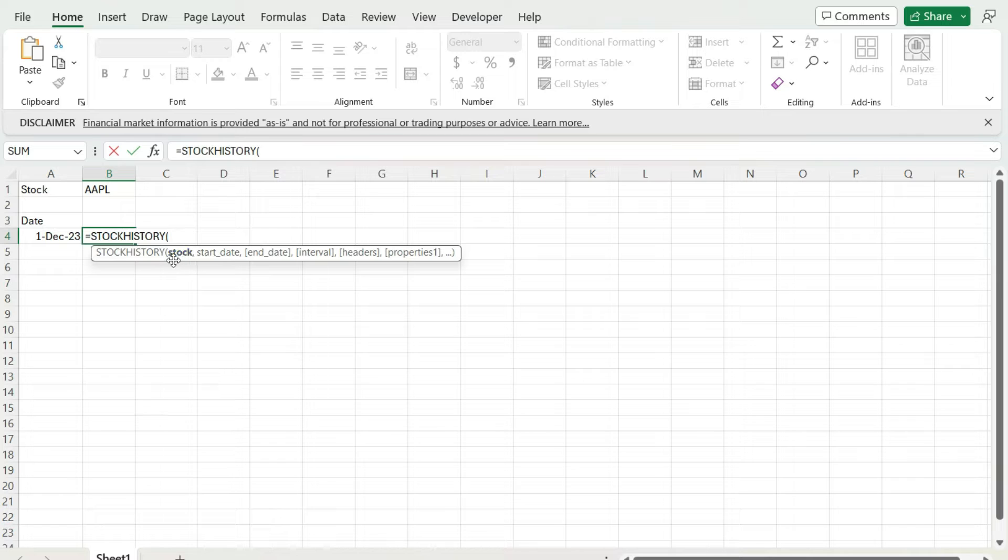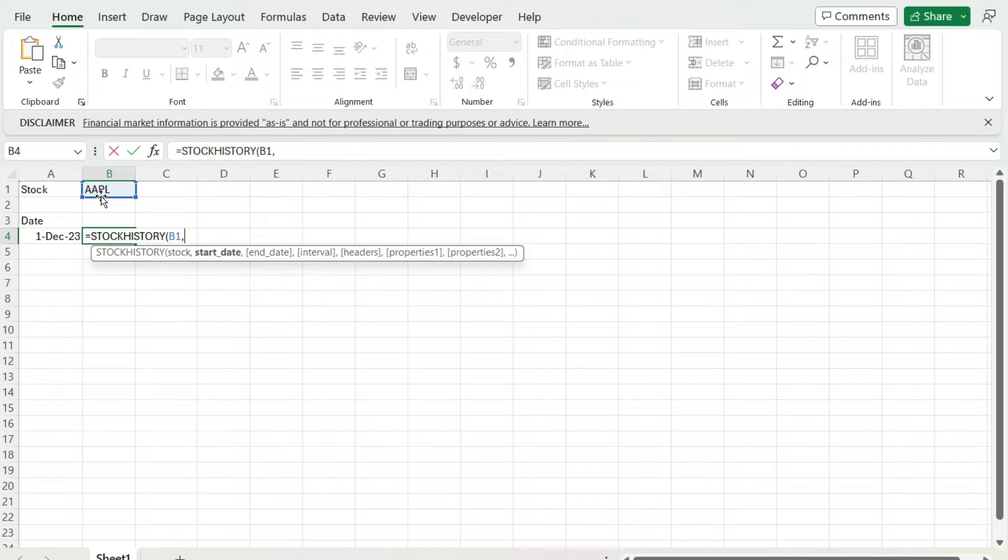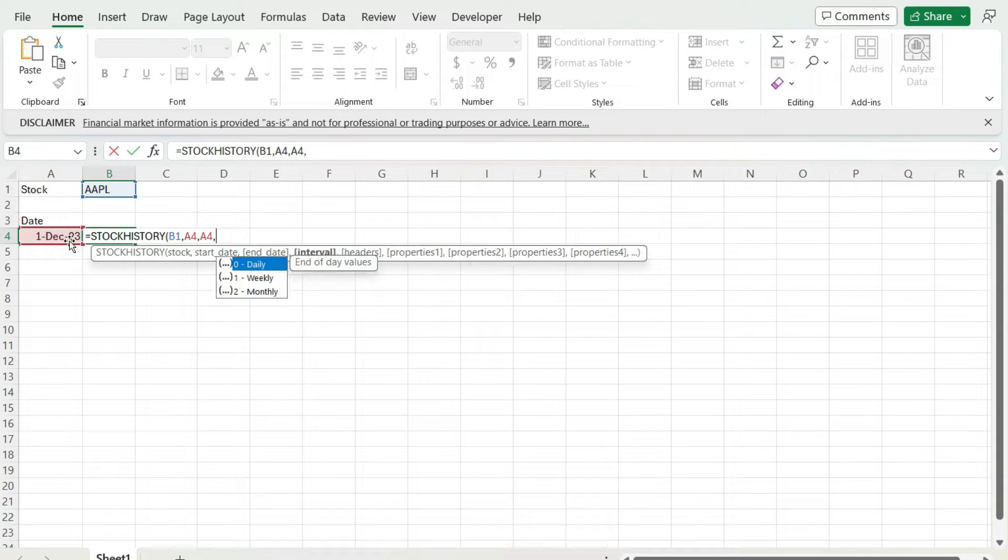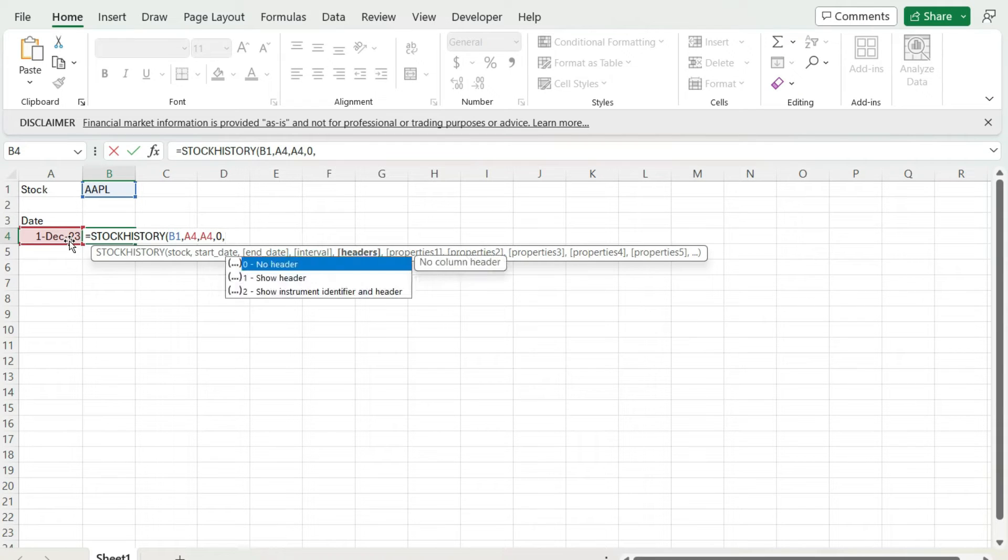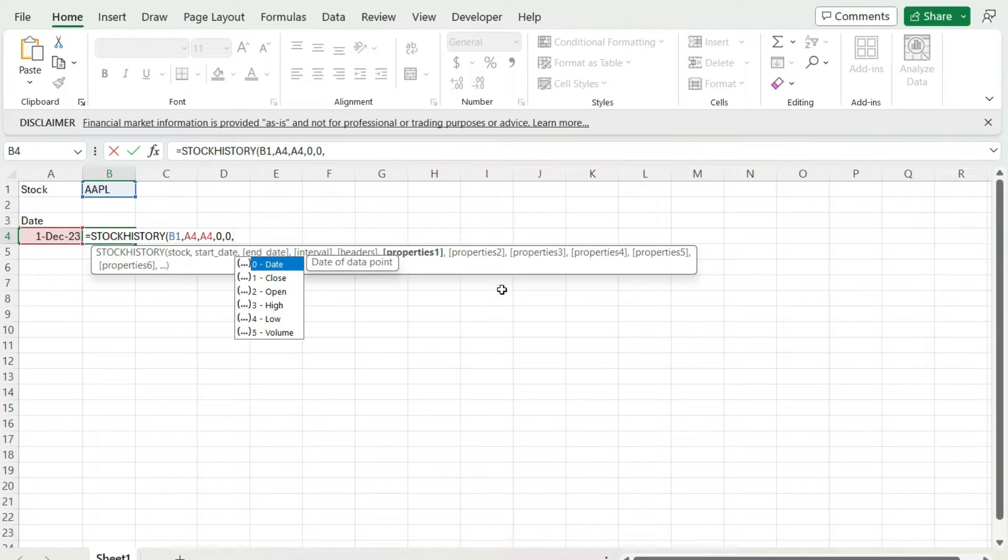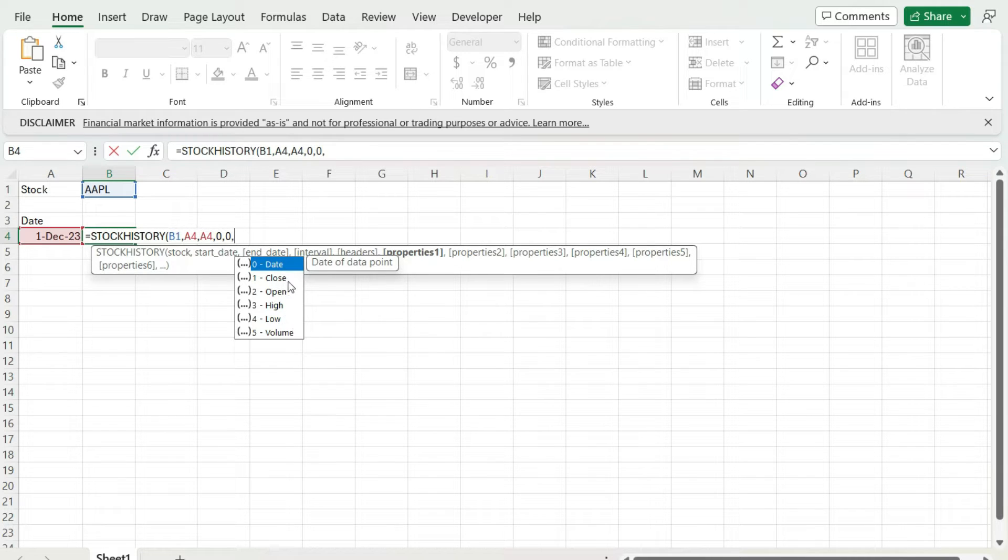So the main arguments we've got are the stock ticker, and then the date. The start date and end date are going to be the same thing, both arguments. The interval is going to be daily, of course. I've only selected one day anyways. I'm going to select no headers just because I just want the actual price. And you can select multiple properties. We've got date, close, open, high, low, and the volume.